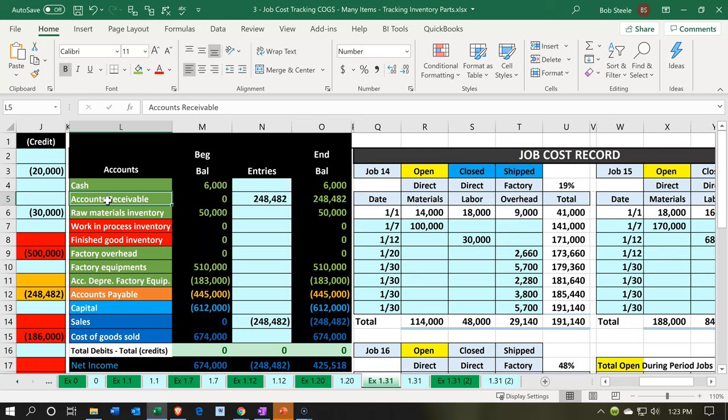That's going to be fairly straightforward — that's the invoicing process. We're going to use the costs that have been accumulated, which add up to $191,140, to help us generate the invoice. Note that these costs aren't what we're going to bill exactly, because obviously those are the costs and we're going to be marking them up. We're going to mark them up by 30%, so this is our actual cost and we're going to mark it up by 30%.